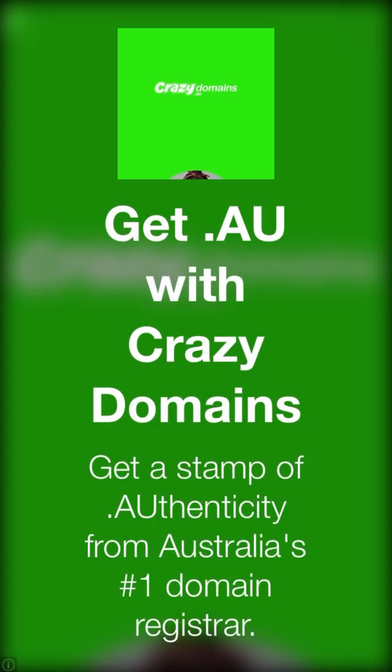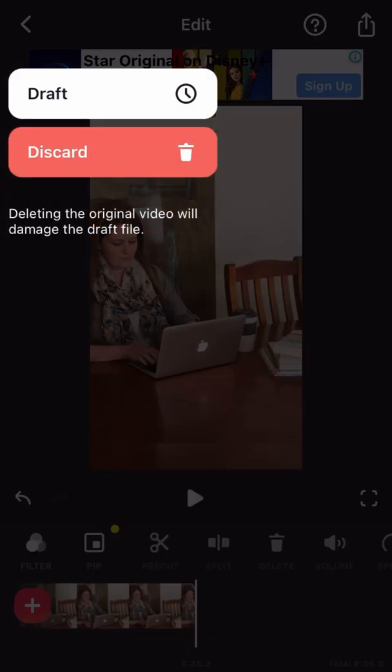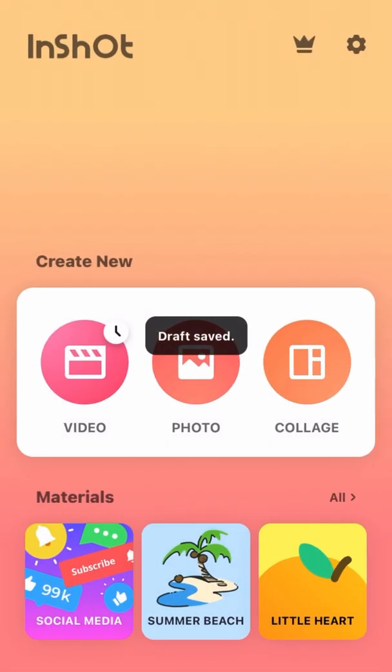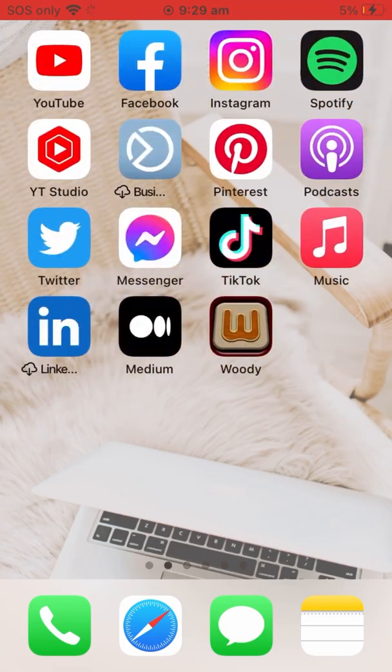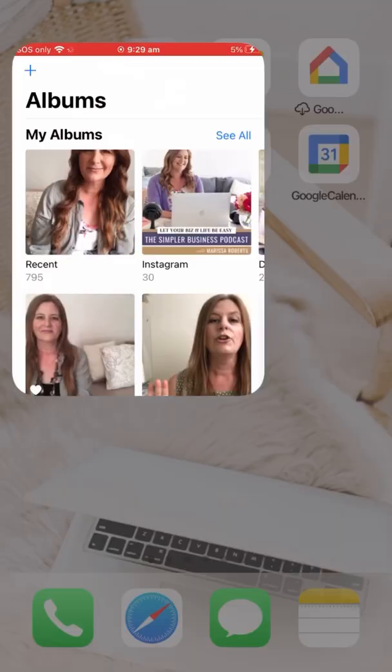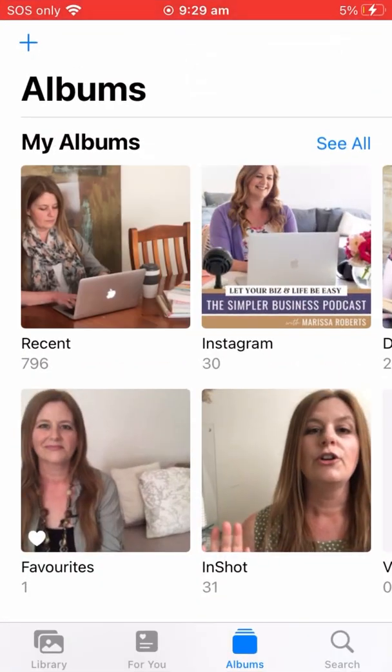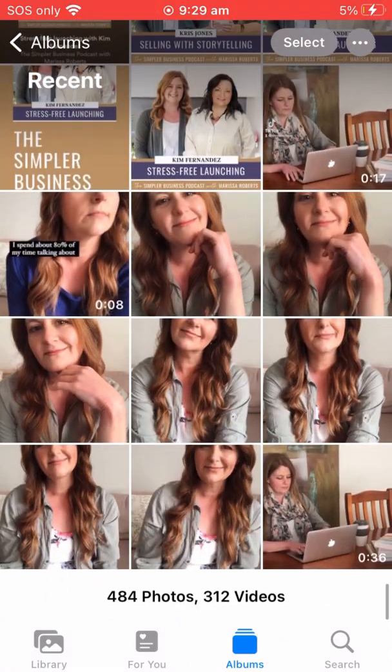There is one here that looks a little bit scammy, don't believe that. Once saved you can discard or draft the video that you're working on, and if you go back to your photos and click on recent and scroll all the way to the bottom, you'll see your edited video is ready to go.